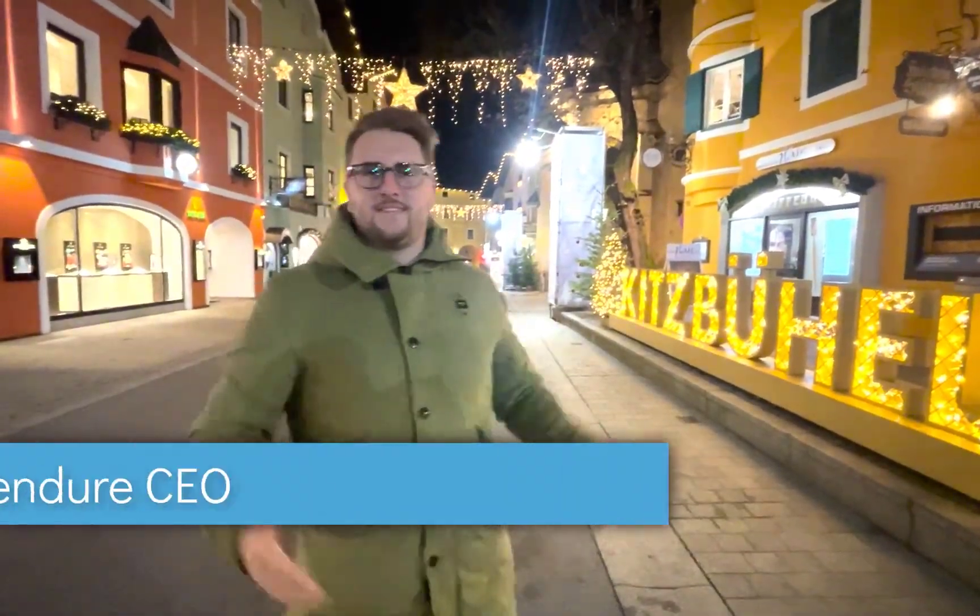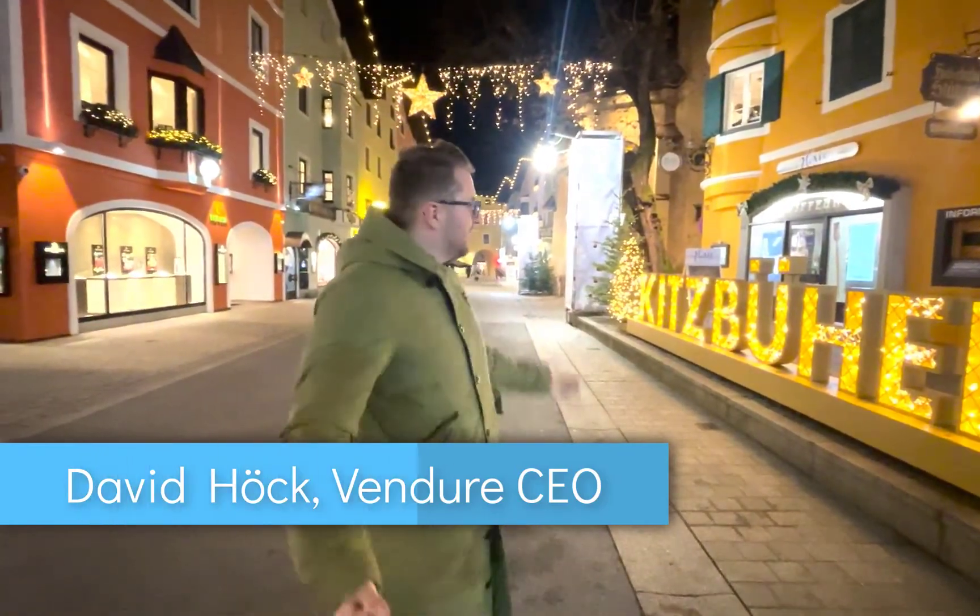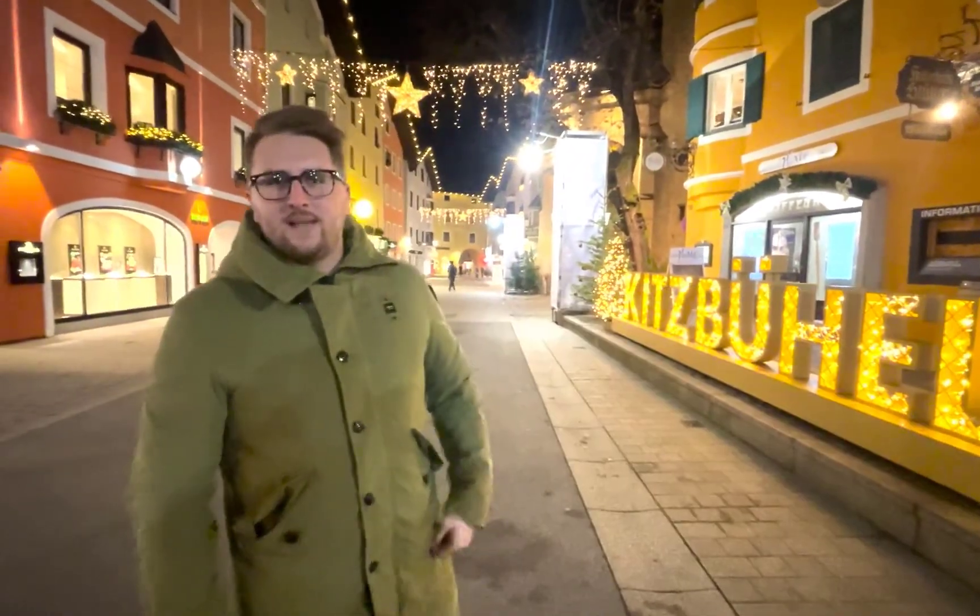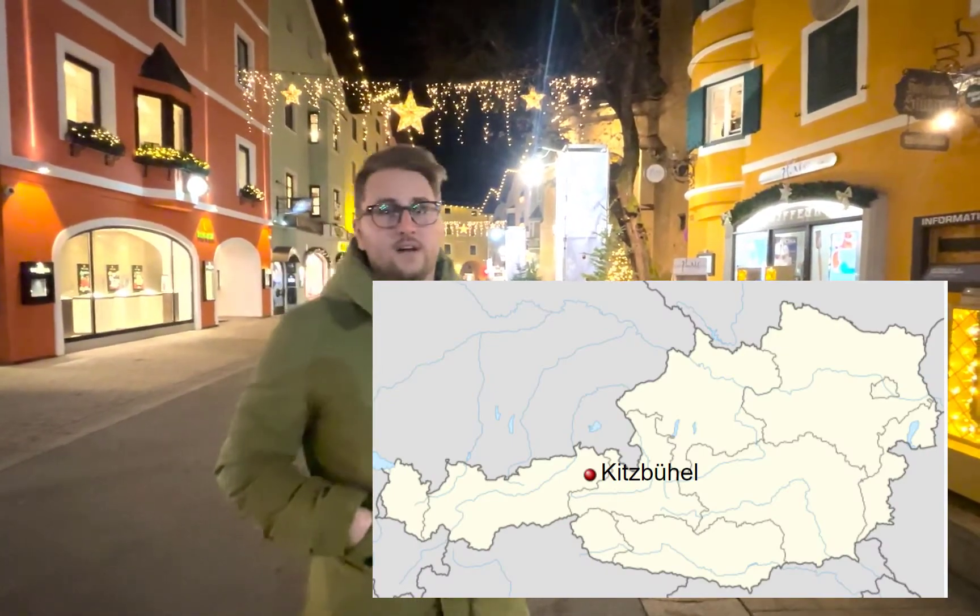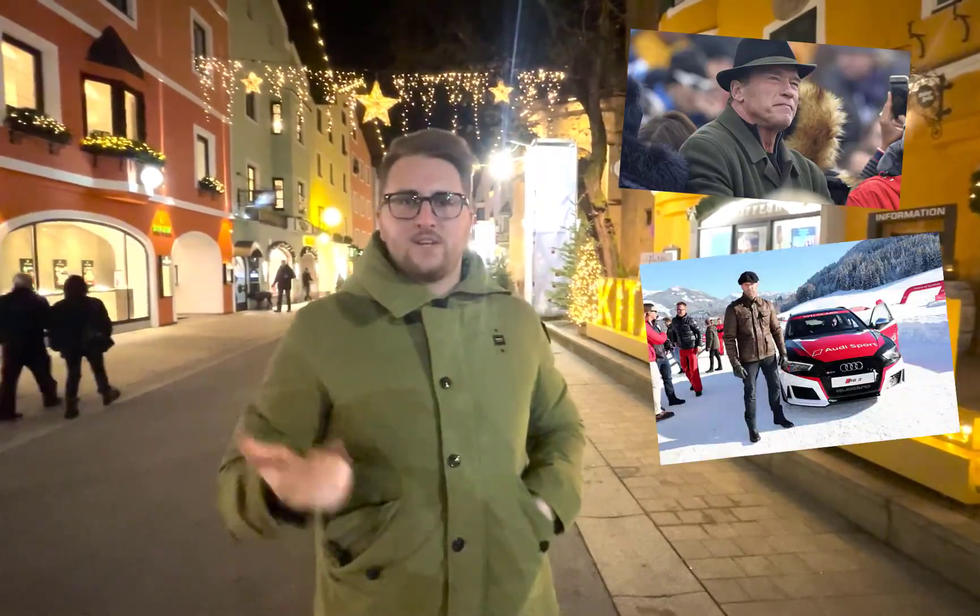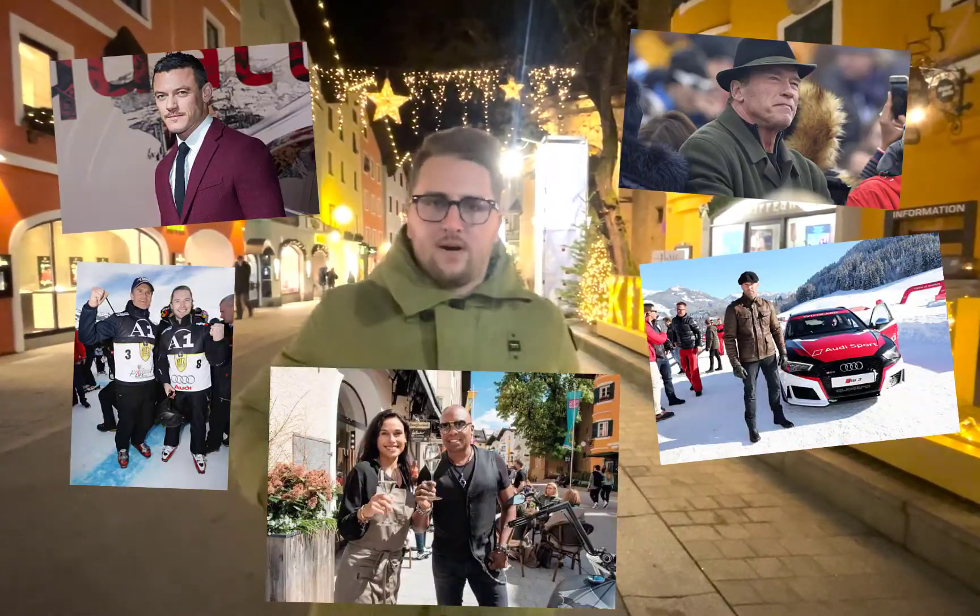Hi guys, David here, CEO of Vendre, and we are in Kitzbühel where every year the famous ski race at the Hahnenkamm takes place. Because the new version is named after Kitzbühel we thought let's introduce you to Kitzbühel. Some facts about Kitzbühel: the city is around 750 years old, it's basically in Tyrol in the Alps, in the heart of the Alps, around 700 meters sea level. Most celebrities like Arnold Schwarzenegger, Jason Statham and other famous people are visiting Kitzbühel every year for the ski race.